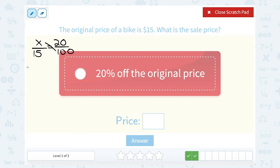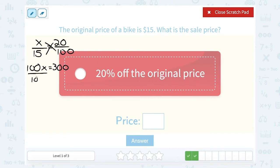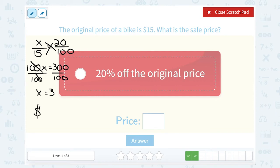Let's cross-multiply. X times 100 gives us 100x. And 15 times 20: 15 times 2 is 30, and then we add one more zero, so that would be 300. Let's divide by 100 on both sides. 300 divided by 100 gives us 3. So that means we're saving $3 with the 20% off coupon.